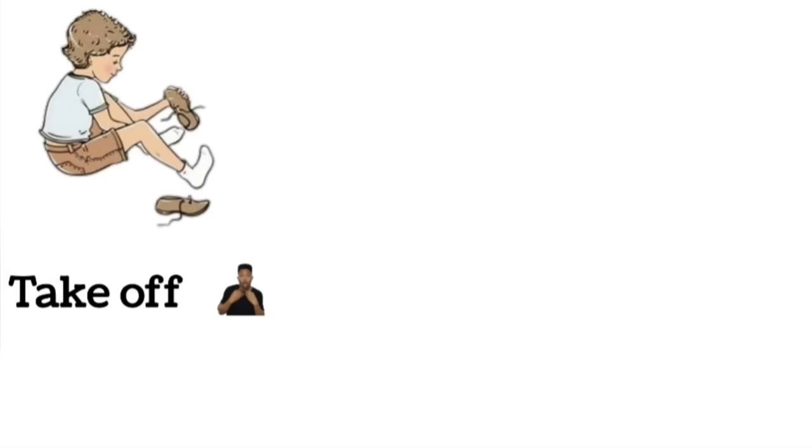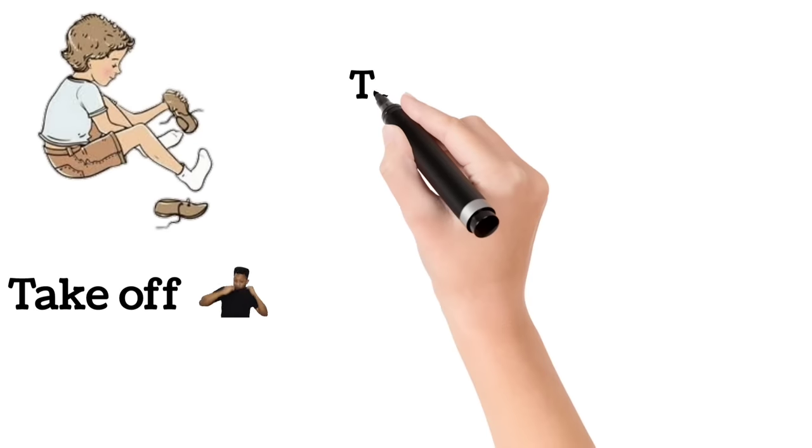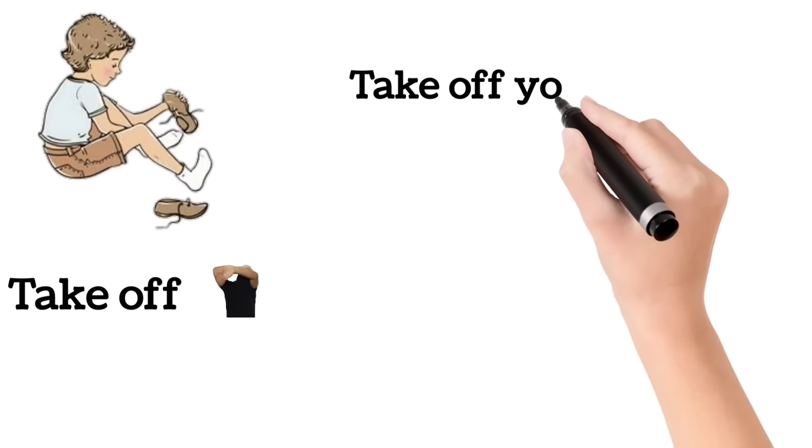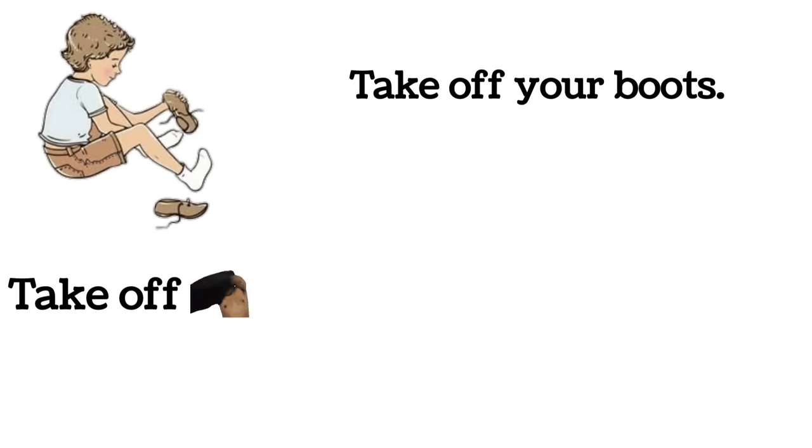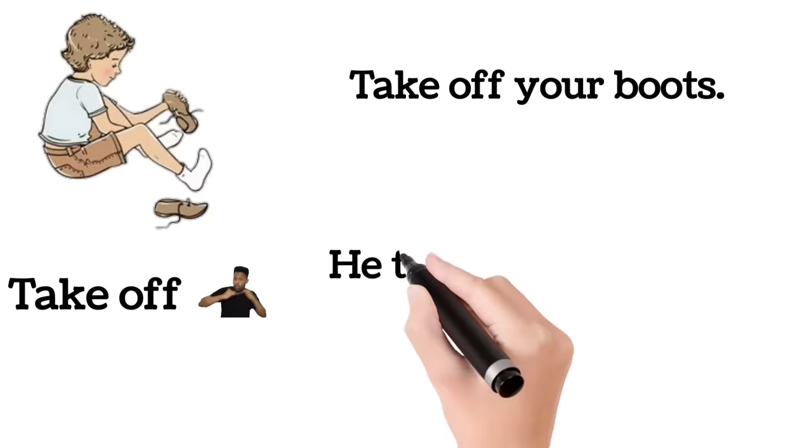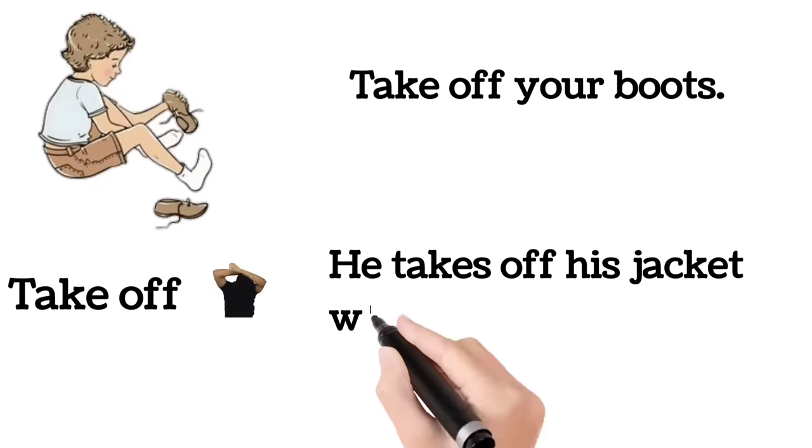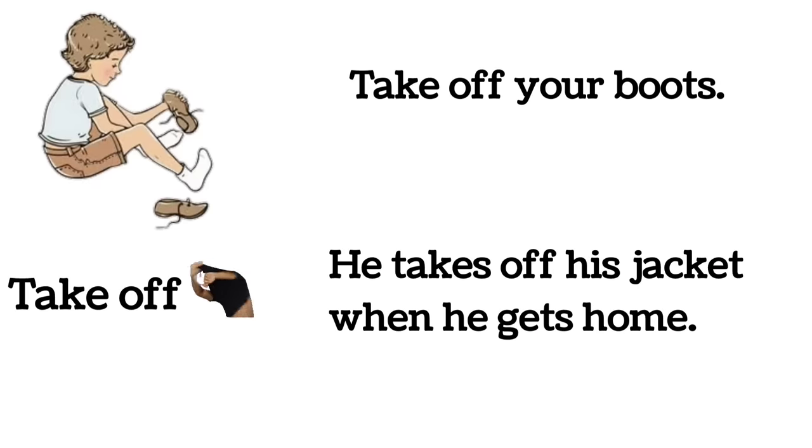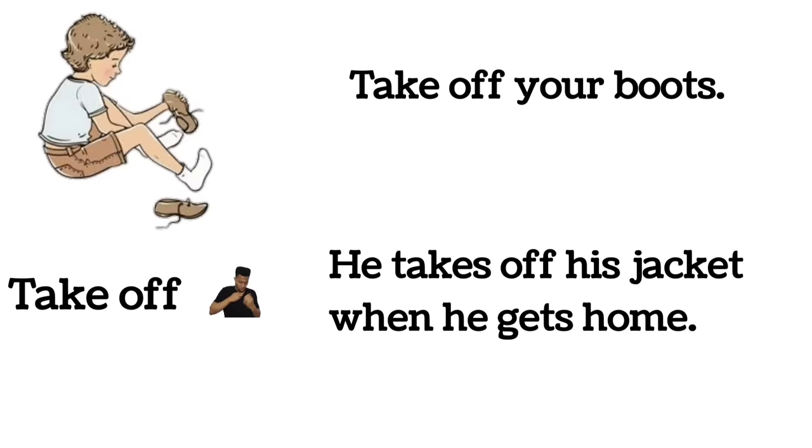Take off. Take off your boots. He takes off his jacket when he gets home.